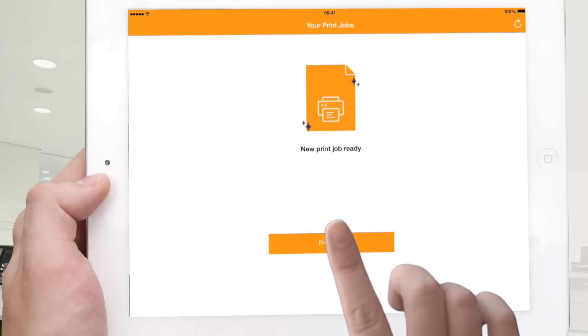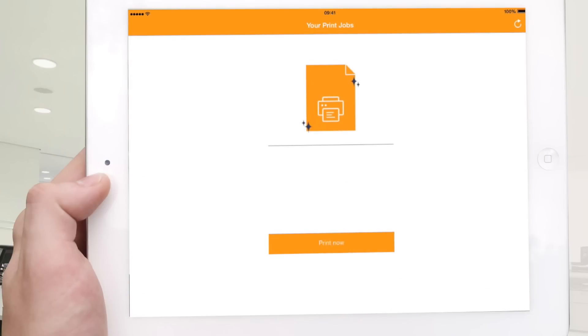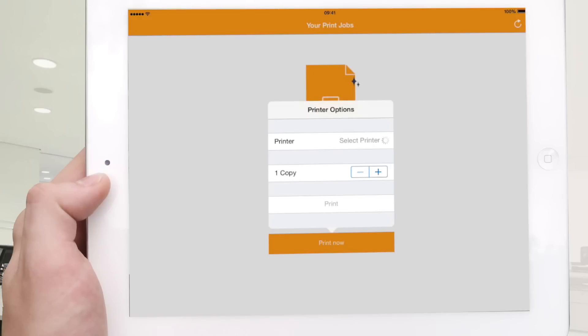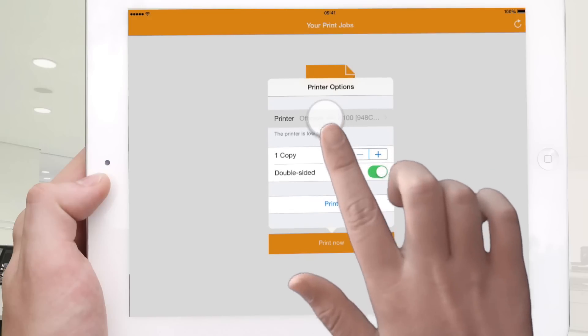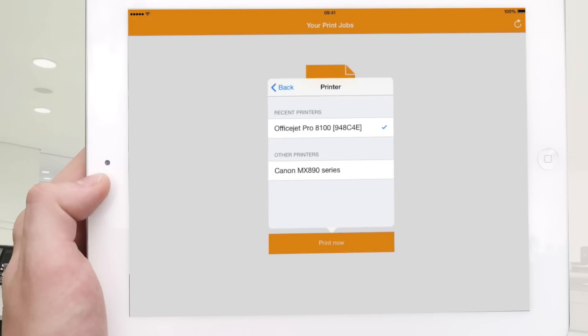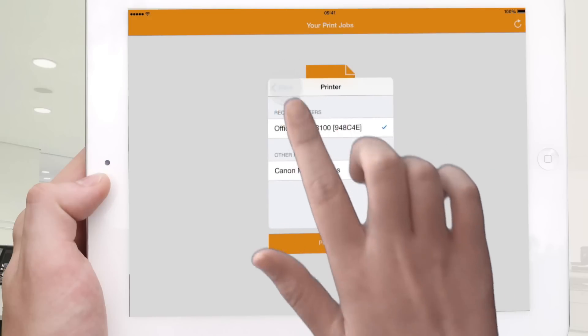Your print job is ready so tap on print now. You then see how a search is conducted for local printers in your area which can be accessed via AirPrint.